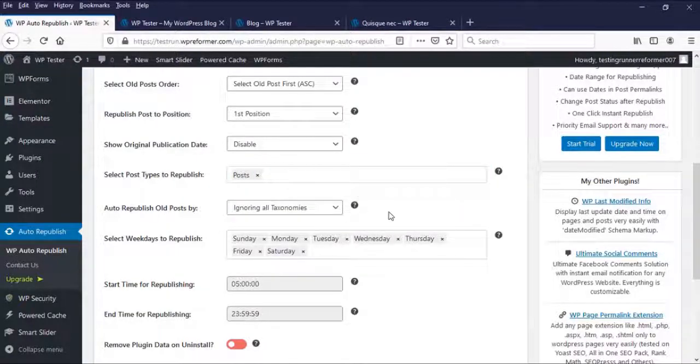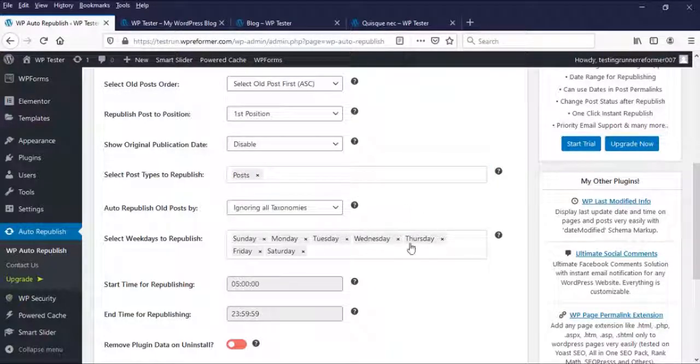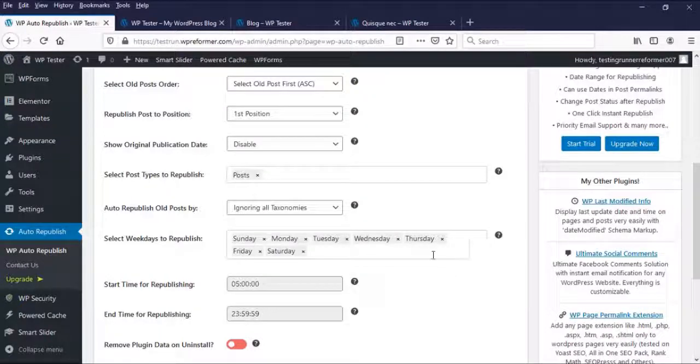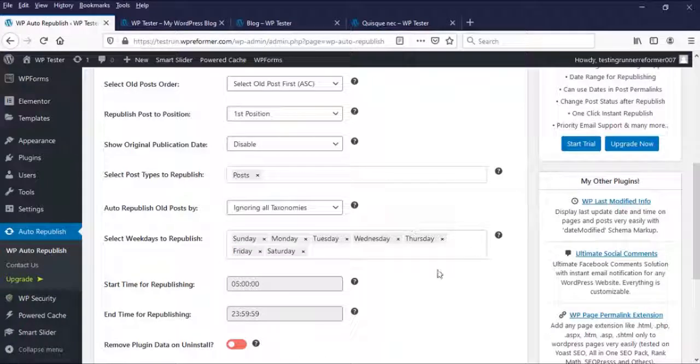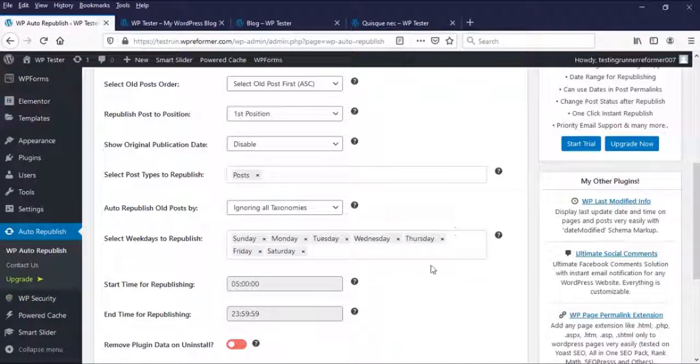Here, you can leave it like that. And here, it's the open or closed day of republishing your old posts. You can restrict your day of republishing or not restrict your day of republishing.